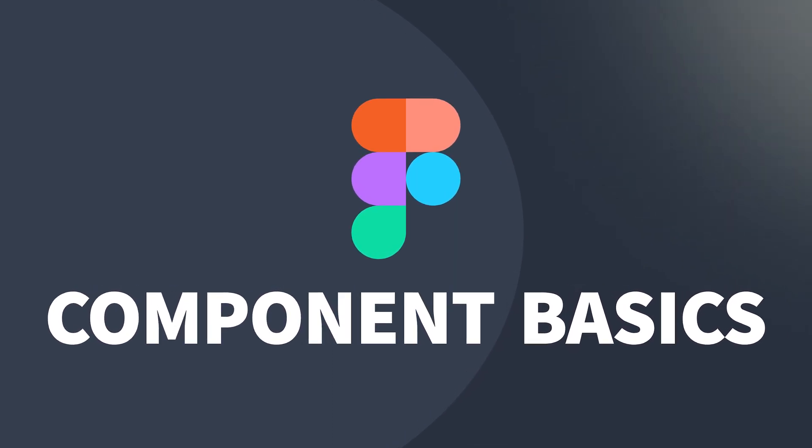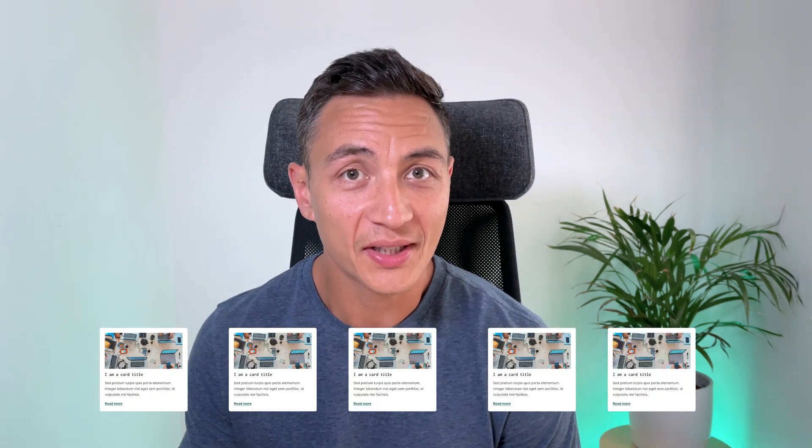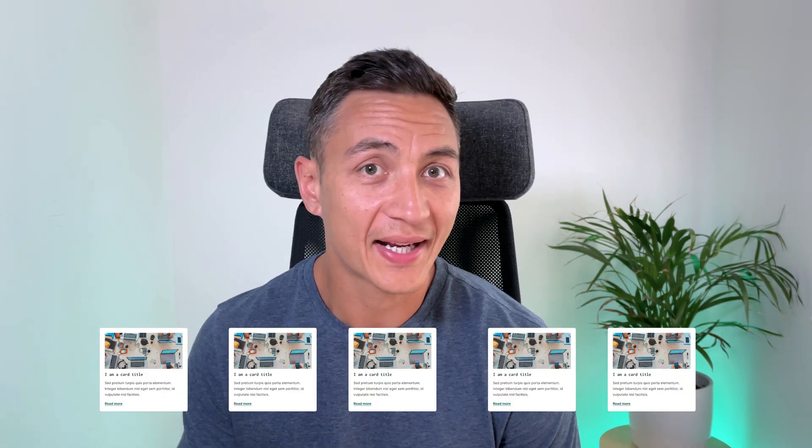The component system in Figma is one of the most powerful tools you can use. A component is a UI element that you can use across multiple designs as many times as you want. The way this works is you create a master component and create instances of this component to reuse wherever you need. The instances or copies are linked to the master component, meaning that if you update the master component all the linked instances will update as well.